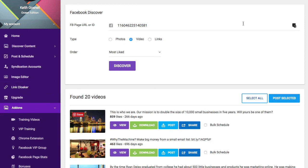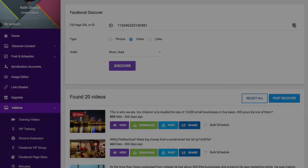So in a nutshell, that's basically how you would use Octosuite in relation to affiliate marketing.